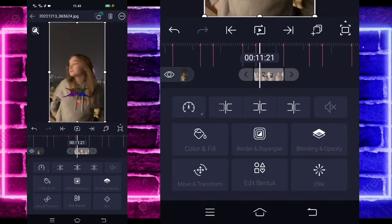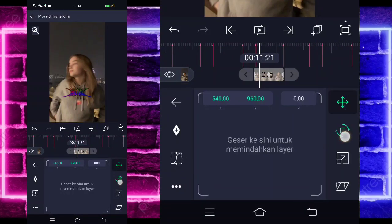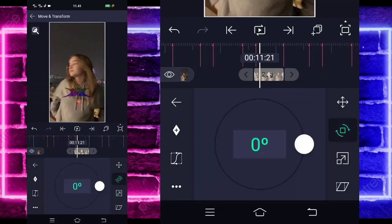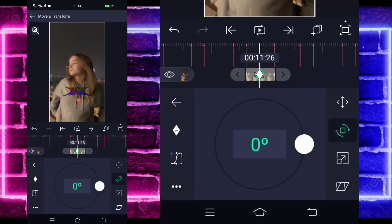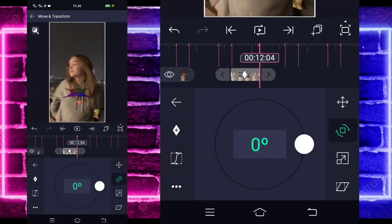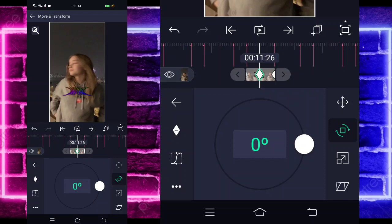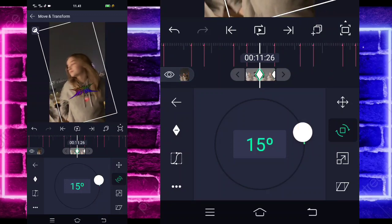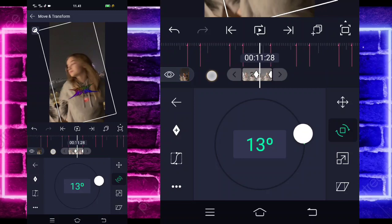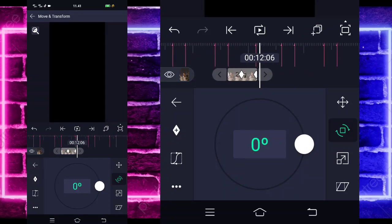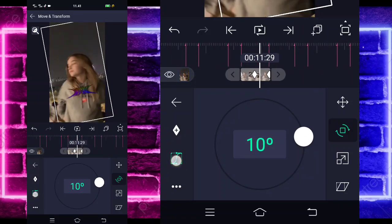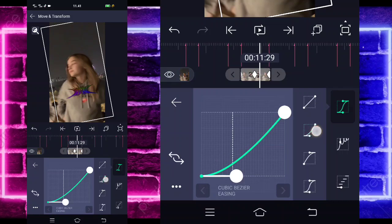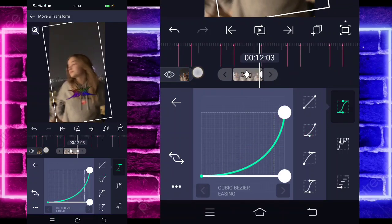Kalian tinggal masuk aja di bagian Move, pilih saja yang kedua, tandain di bagian tengah sini dan di akhir juga ya. Untuk di bagian tengah sini ubah saja yang jadi plus 15. Untuk titik yang di akhir kita biarkan aja. Jika sudah, masuk di bagian tengah sini, pilih kurva, pilih yang kedua, kasih full.